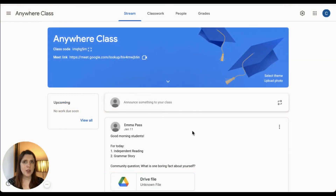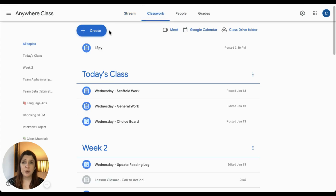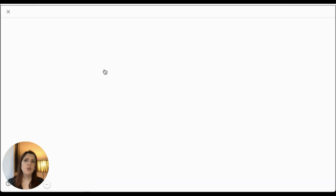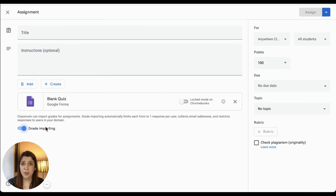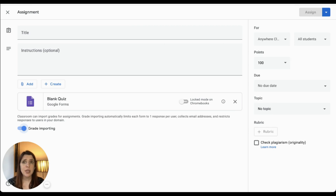There are two ways we can assign a quiz through Google Classroom. Firstly, we can select 'Create quiz assignment.' This will automatically generate a blank form with quiz mode already turned on so that you can create your quiz quickly and easily. You will notice that there's a grade importing slider underneath the quiz, and this must be turned on if you want to import scores. If you try to add any other documents to this assignment, you will notice that the slider grays out, so make sure to only attach one quiz at a time.